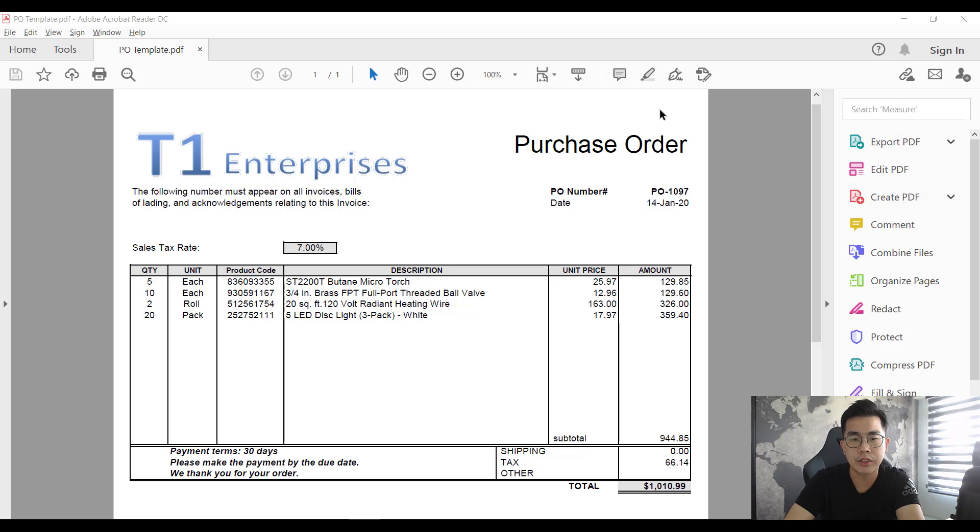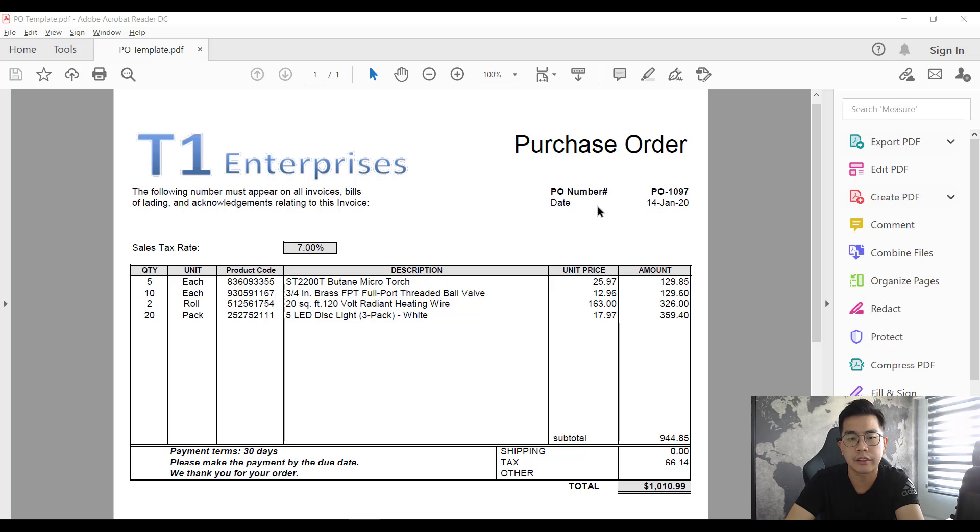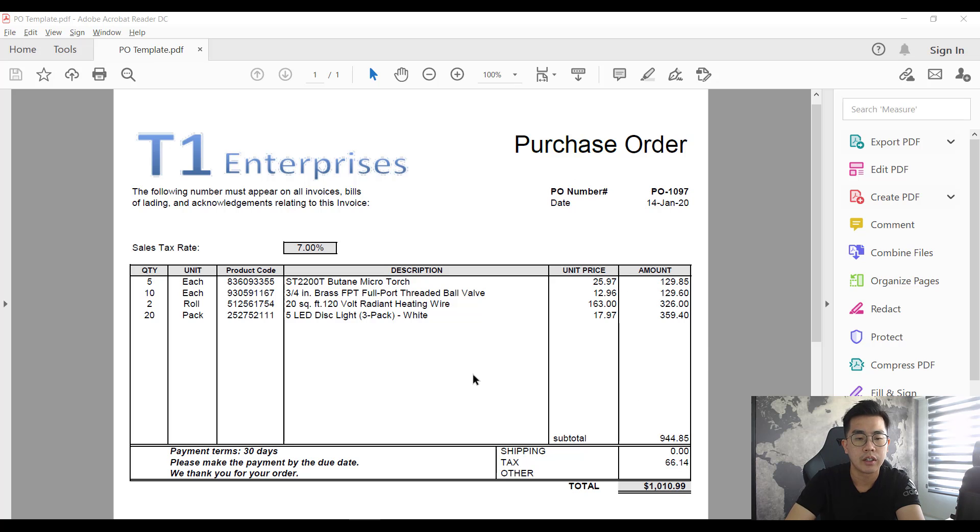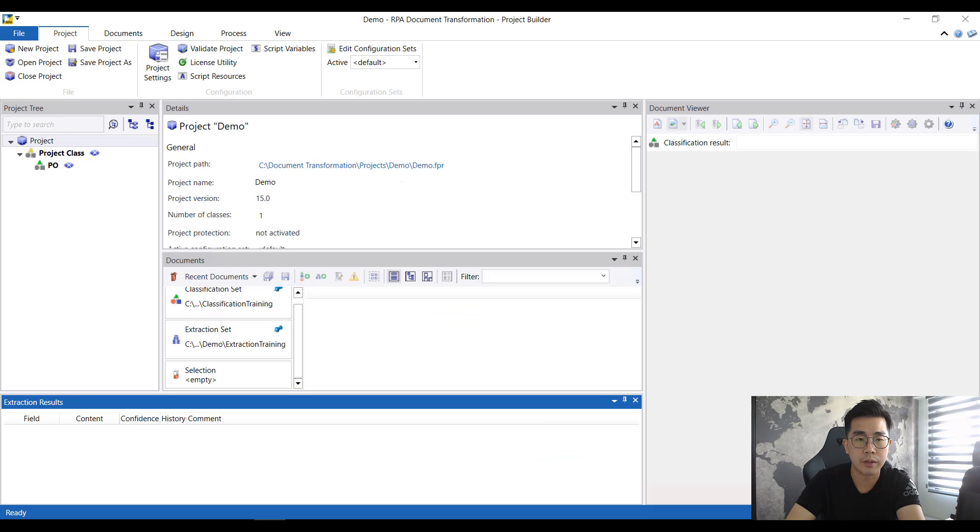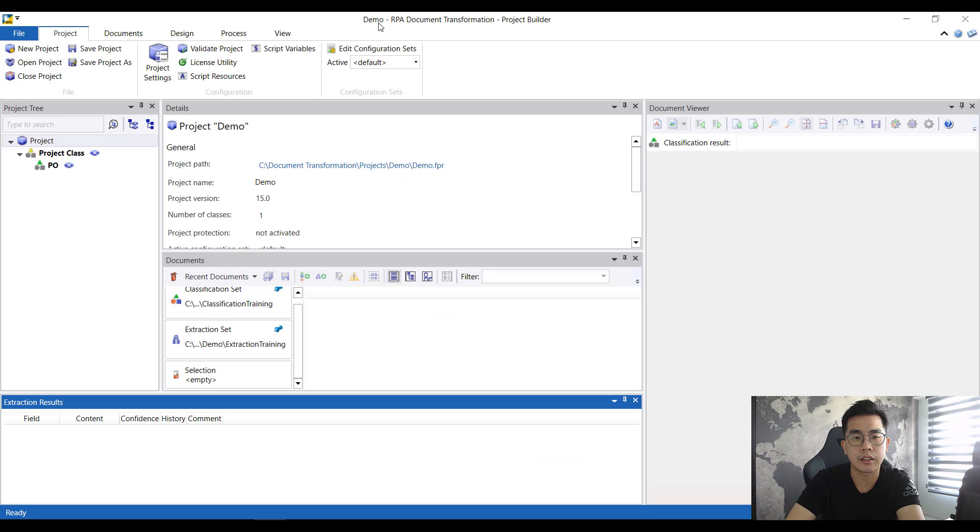This is the purchase order document I'll be using today. It has all your very typical PO information data like your PO number, date, the table of items, and the various amounts.